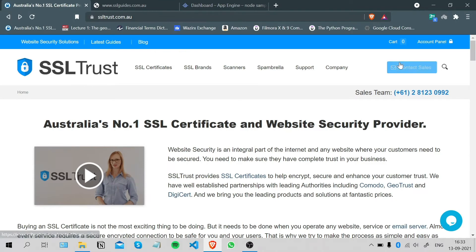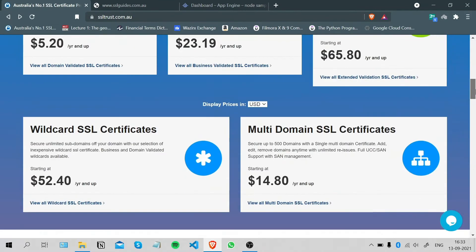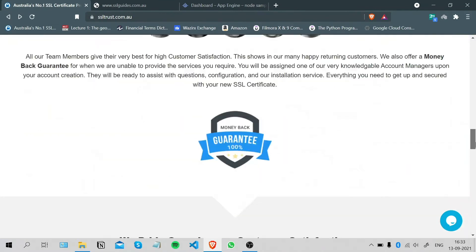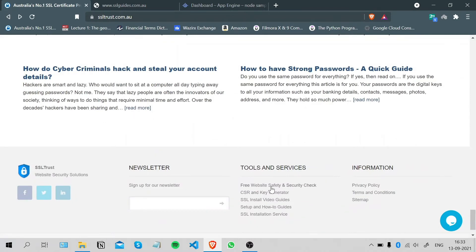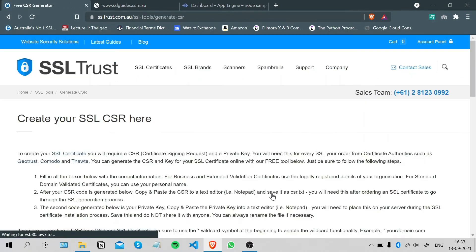So the first thing that we're gonna do is scroll down on the SSL Trust website and click on the CSR and Key Generator under Tools and Services.